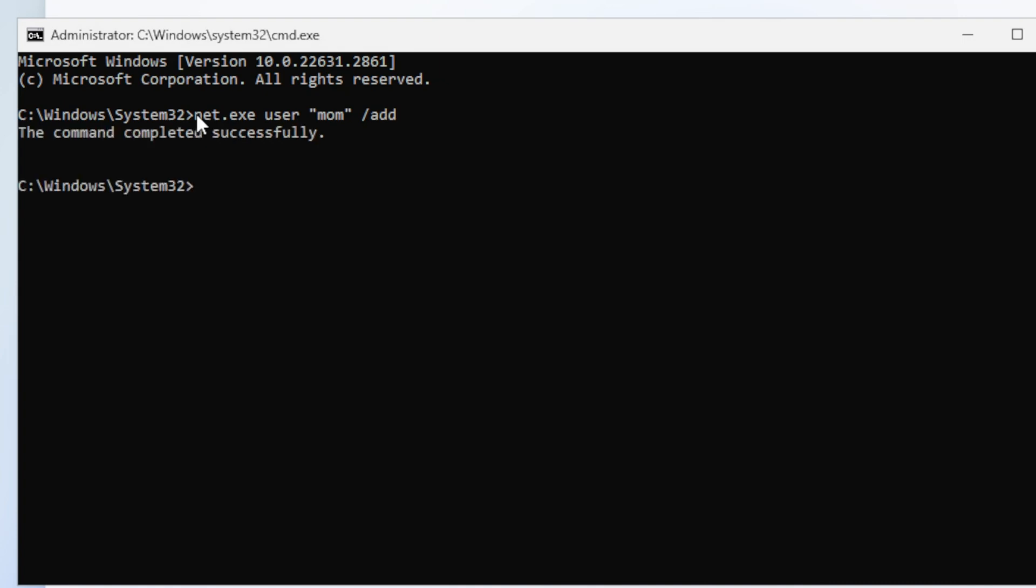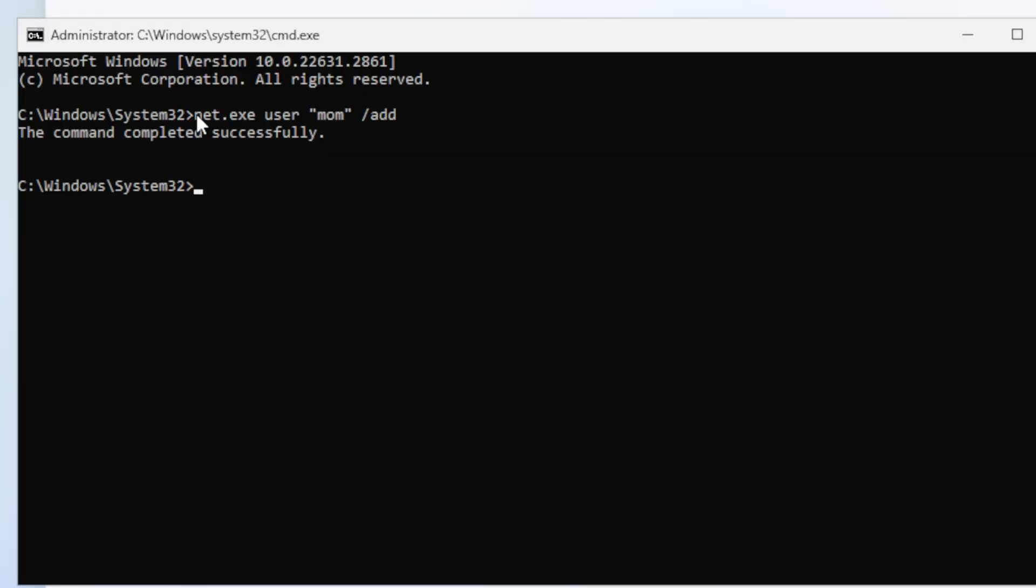You'll hit Command Completed Successfully. Now that account's been created. But let's say your mom needs administrative privileges. Usually you need that if you need to install software, do any setups like that. You can always remove it later if you need to, but it's probably good to do it right here.